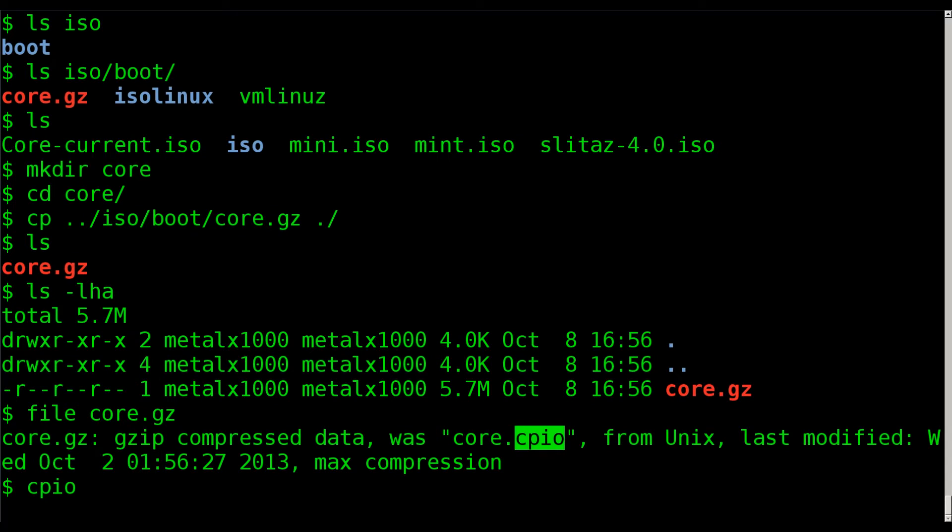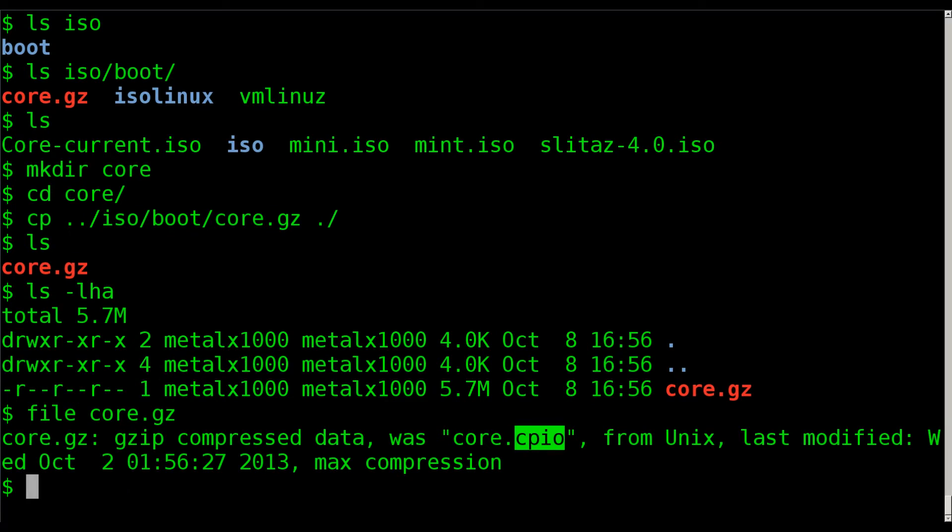But we're going to use the program cpio, dash i for input, and then we're going to redirect. Oh, I'm sorry. I almost skipped a step. We have to unzip it first.